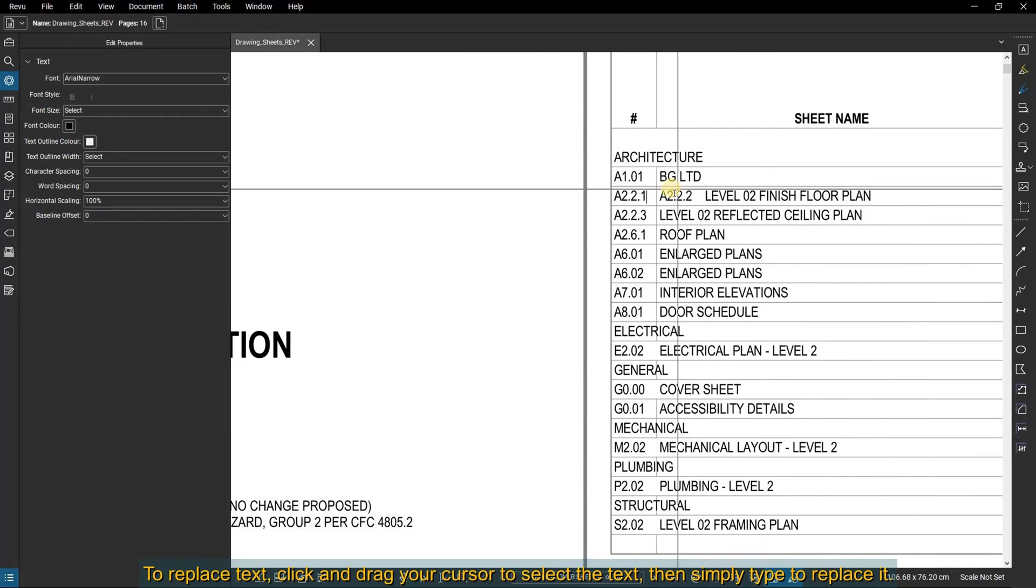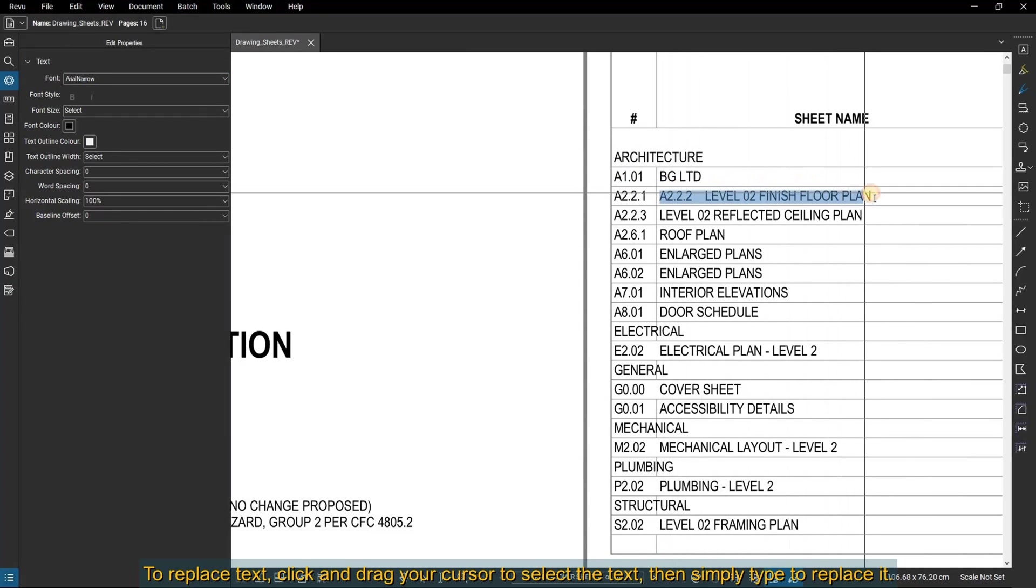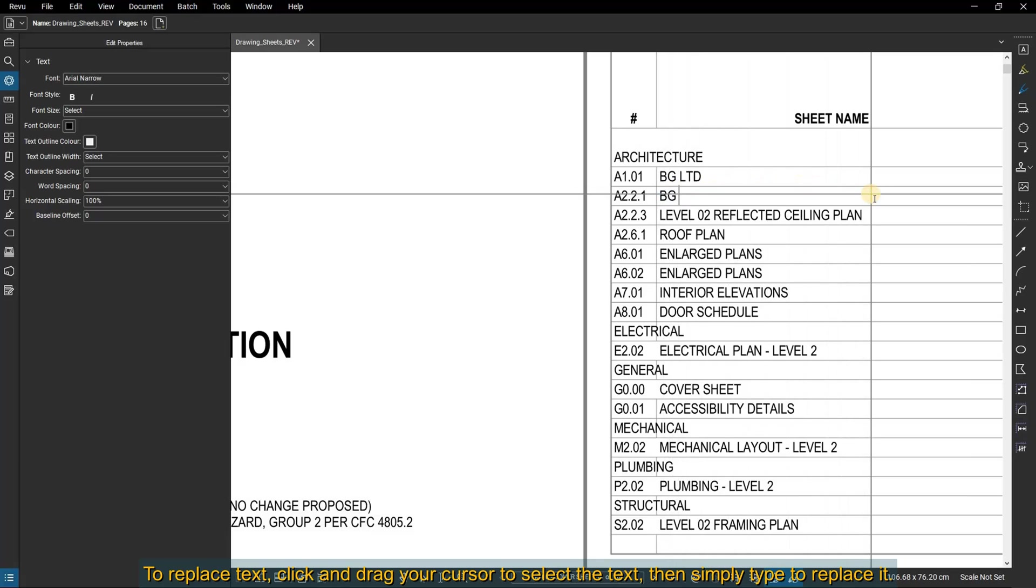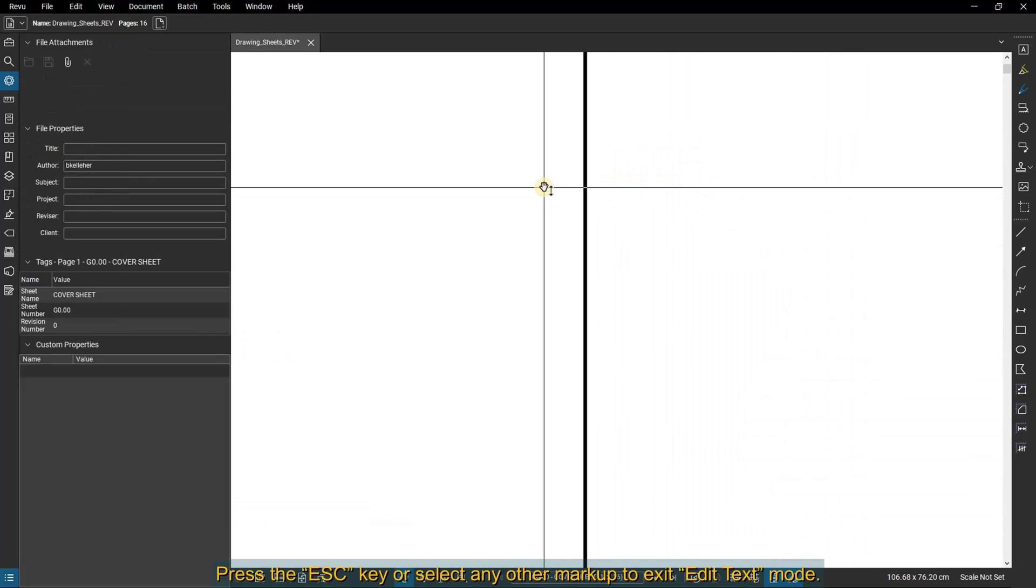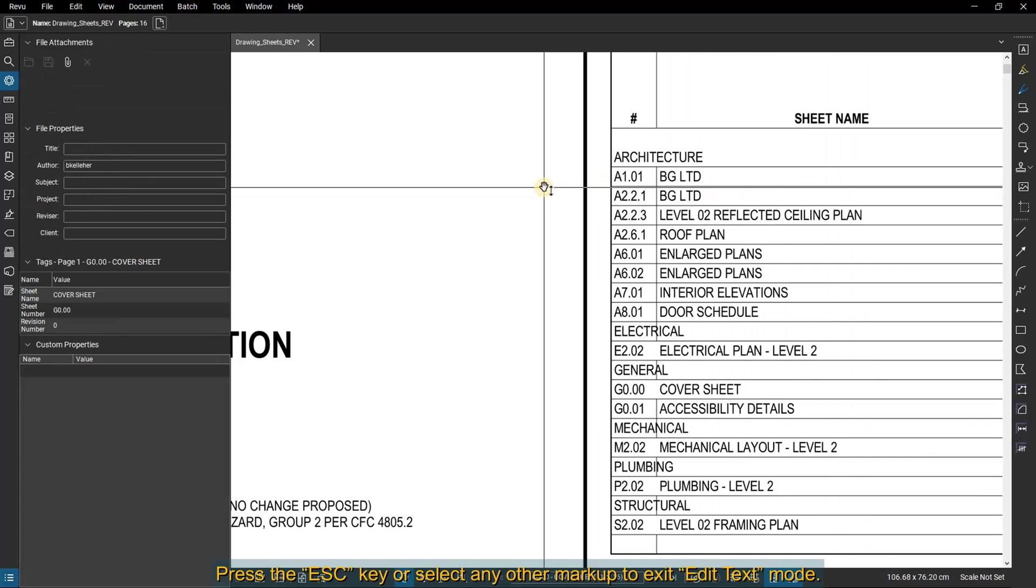To replace text, click and drag your cursor to select the text, then simply type to replace it. Press the Escape key or select any other markup to exit Edit Text mode.